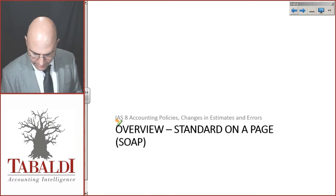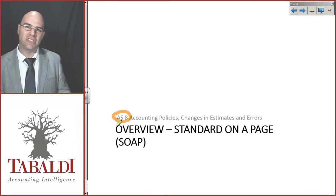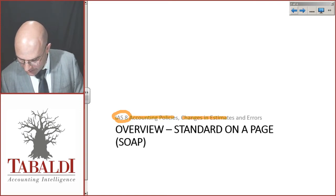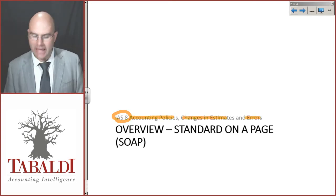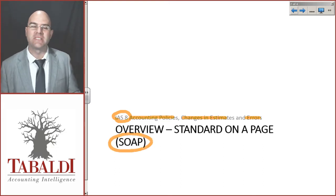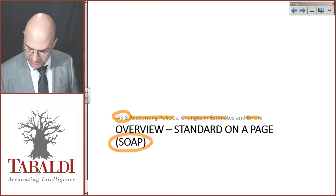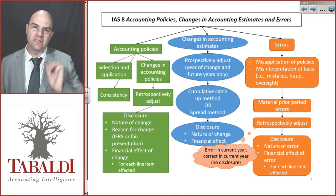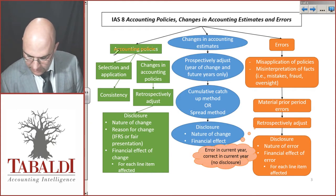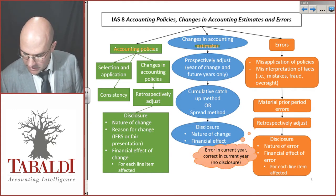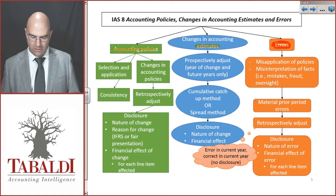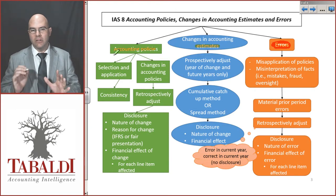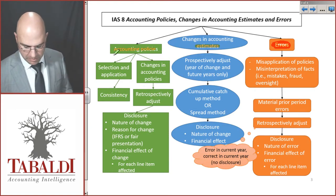Let's run through IAS 8, the International Accounting Standard on Accounting Policies, Changes in Estimates, as well as Errors. This lecture is going to be our SOAP — our standard on a page — a nice brief summary and overview. IAS 8 addresses three things: Accounting Policies, Changes in Accounting Estimates, as well as Errors.